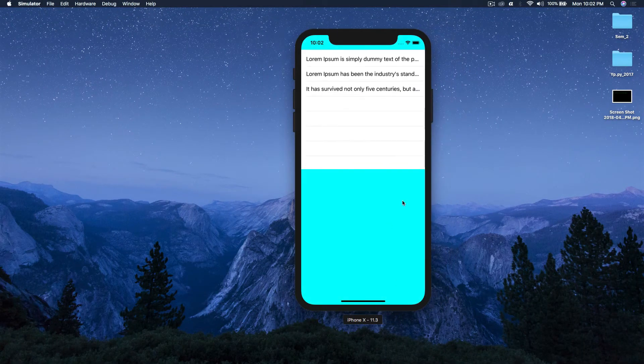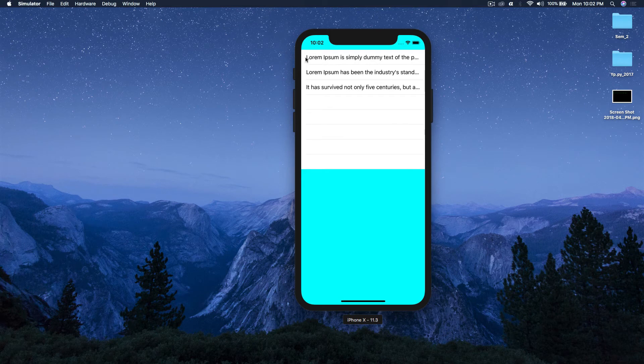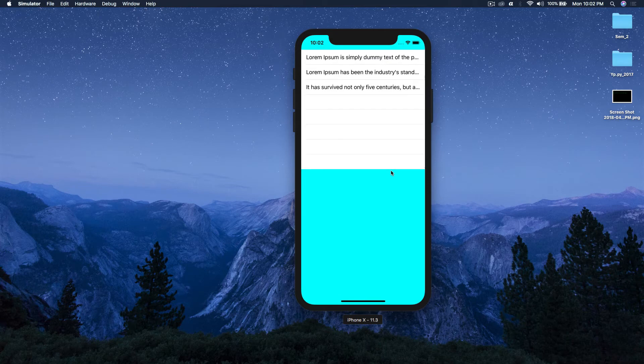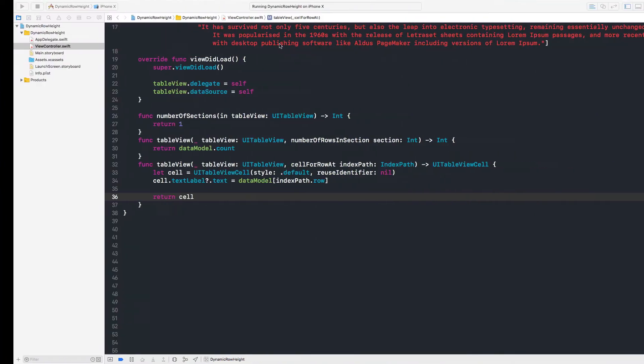And so it looks good, but the thing is the text goes out of the box, out of the row, and we need to make it dynamic. So let's make it dynamic.